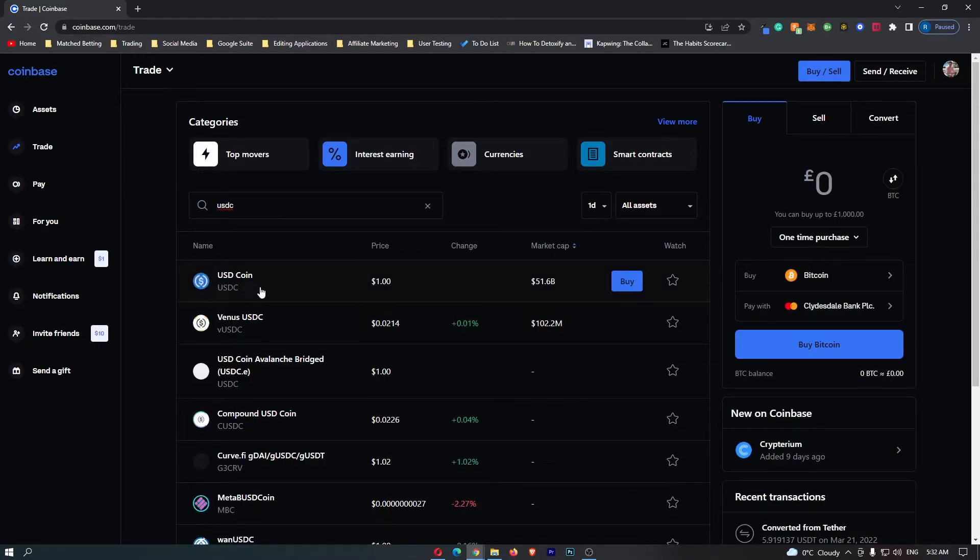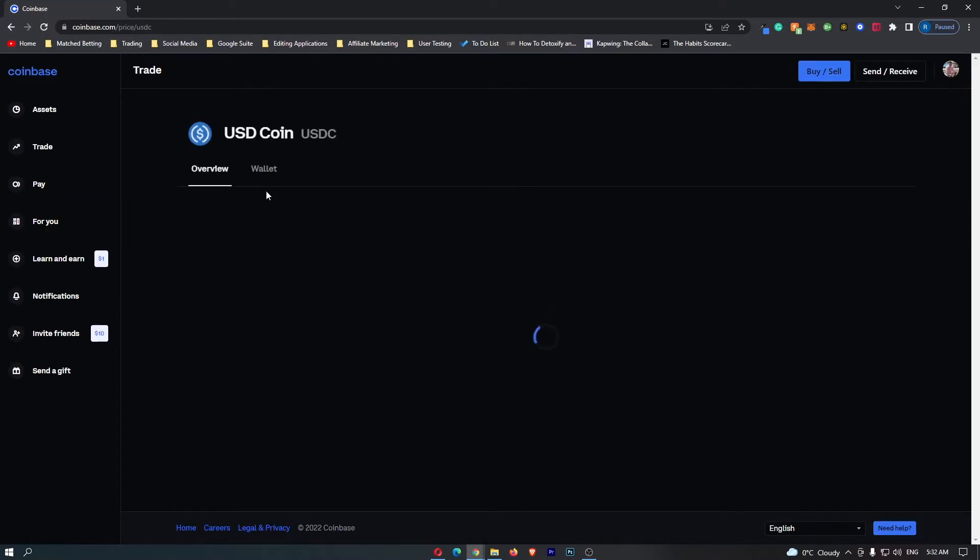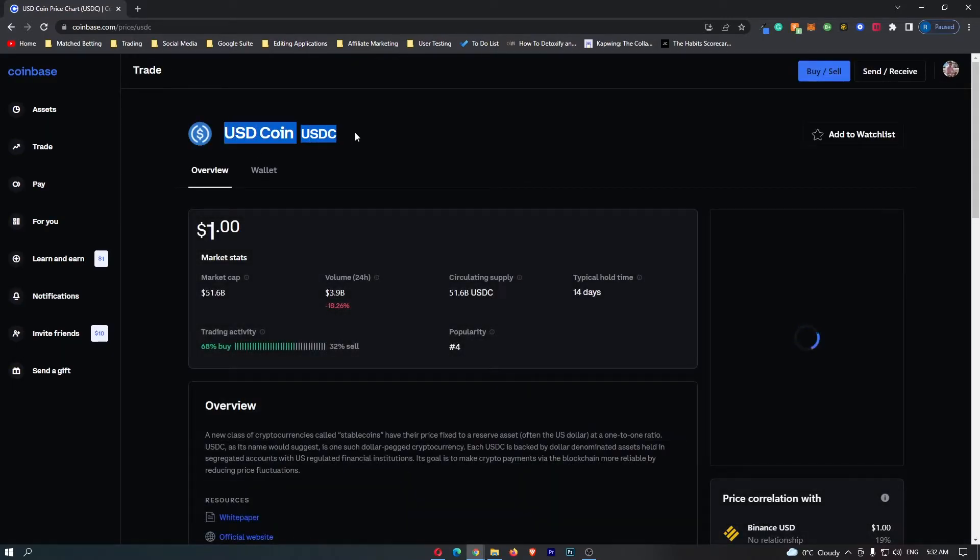Once you have located the USDC token, simply click this and this is going to open up the USDC dashboard.